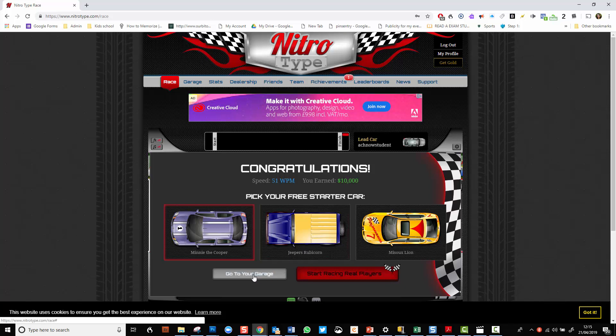So what I can do now is I can go and park my car in the garage or I can start racing players. In a separate video, I'll show you how to start racing players.